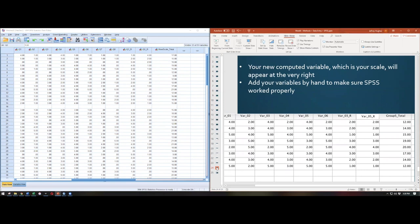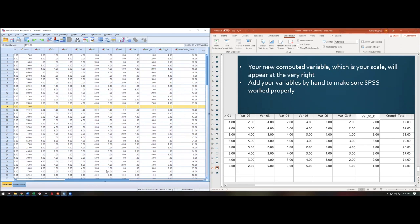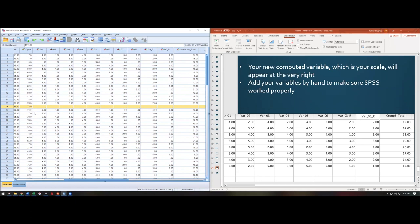One important note: if a participant left questions blank — for example, participant 16 didn't answer any questions for a particular scale — do not give it a zero, because zero actually means something on the scale. Just leave it blank. SPSS is smart enough not to calculate a score for that participant if values are missing, so blanks should remain blank.